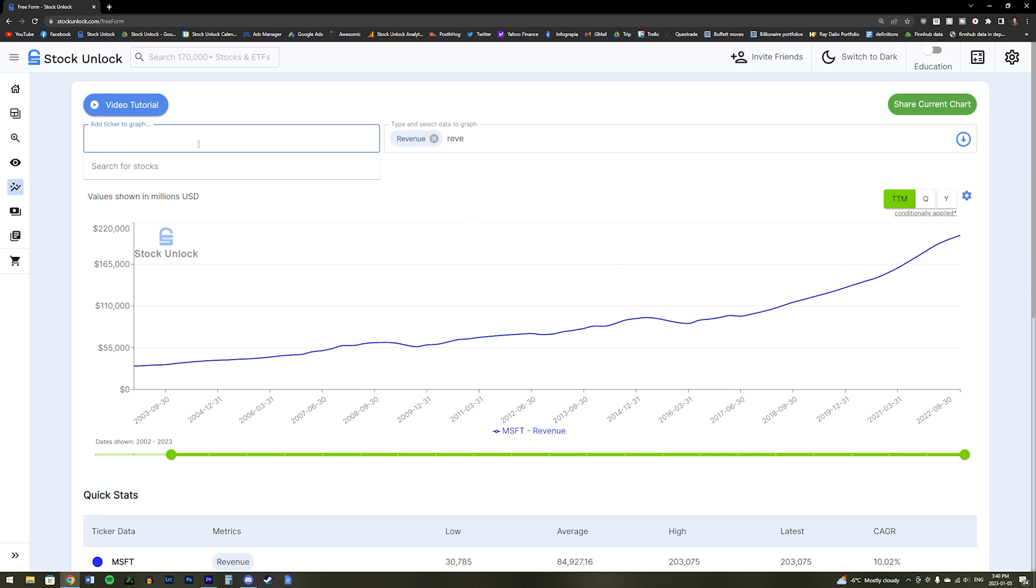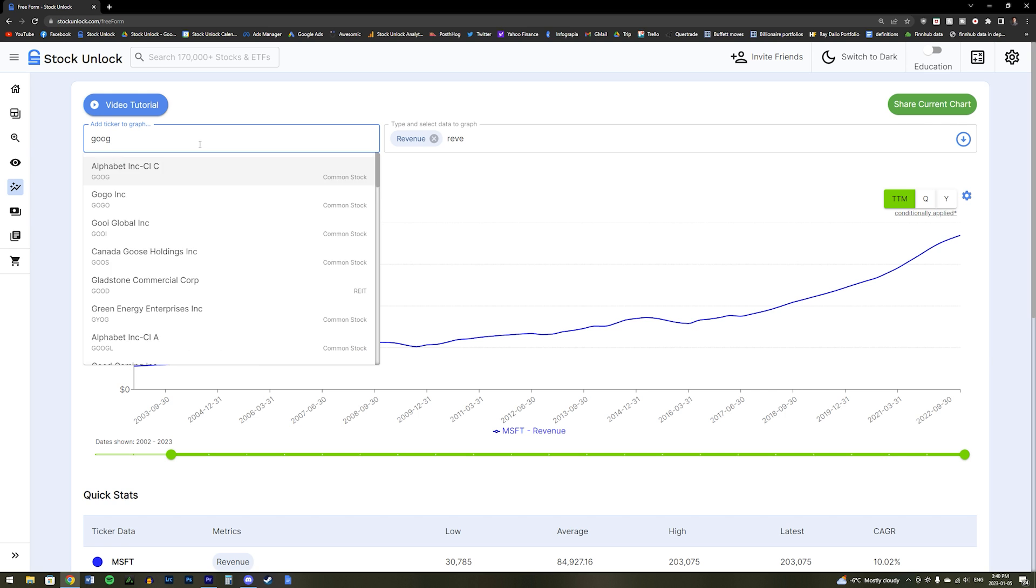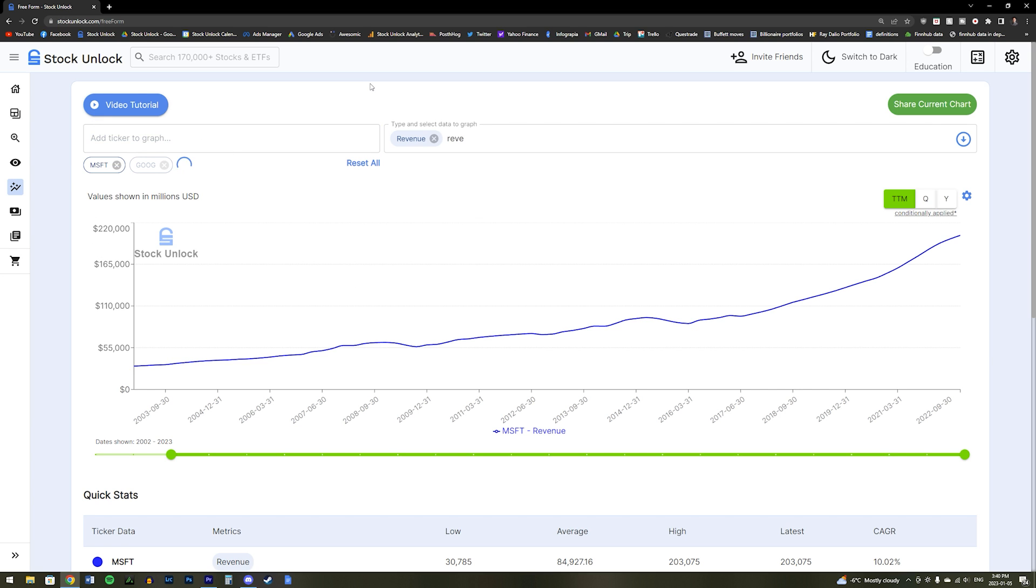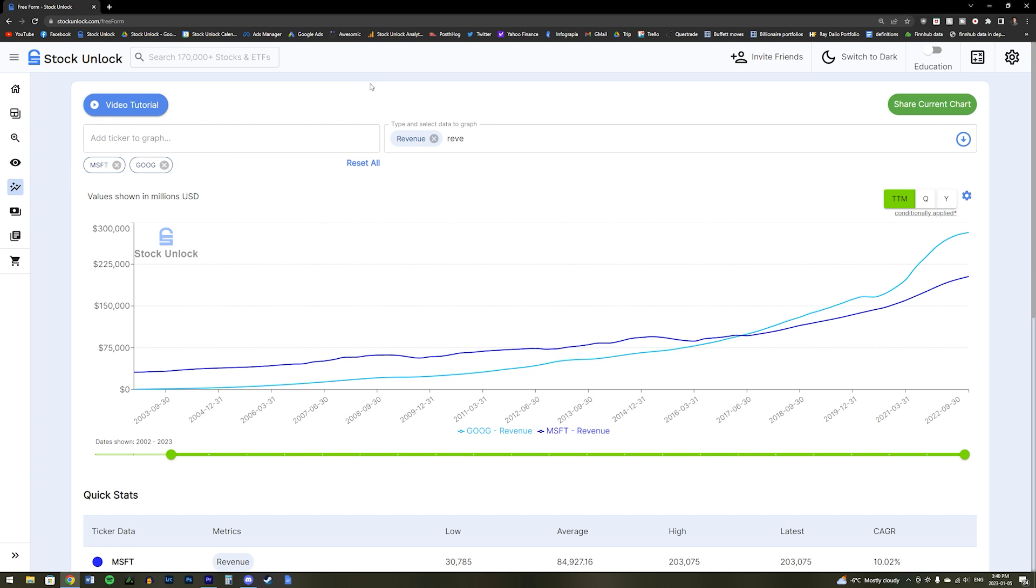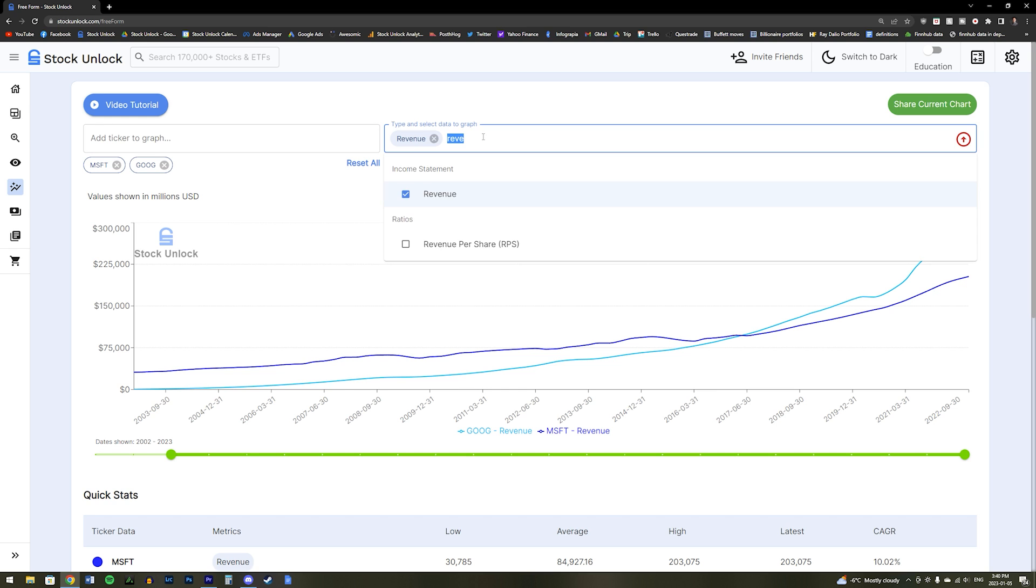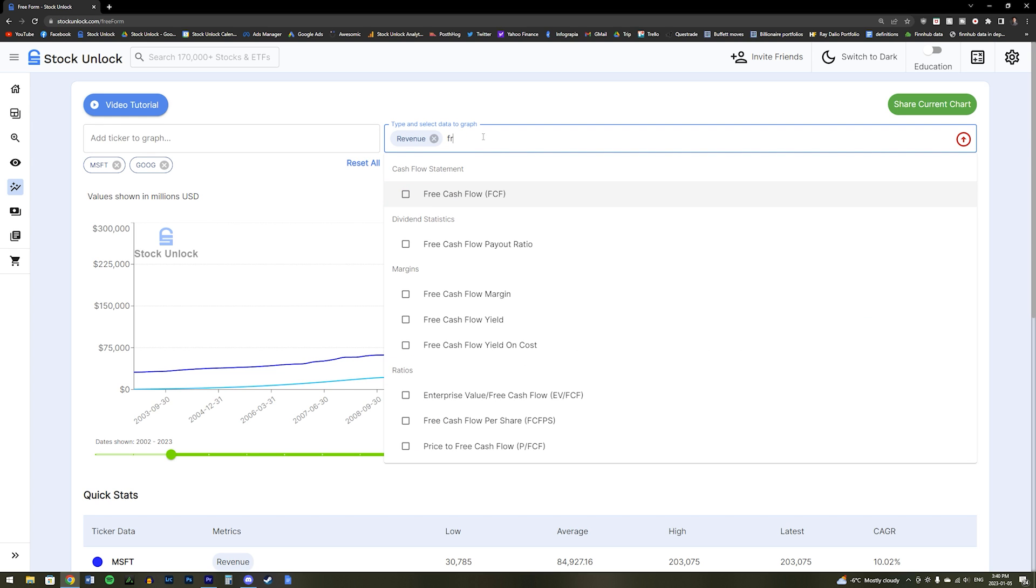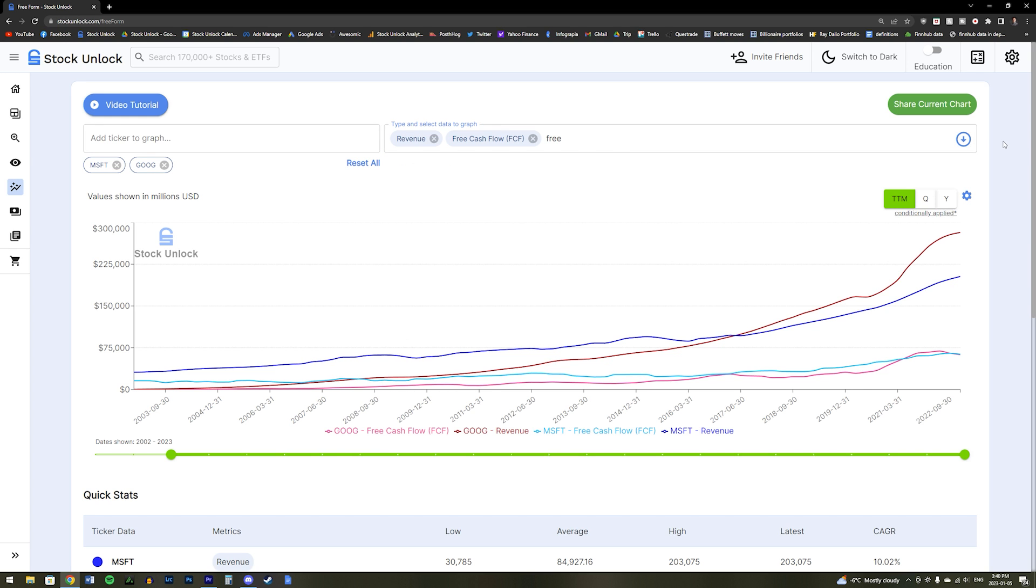Now, if we want to compare Microsoft's revenue growth to a company like Google, then all we need to do is type in Google here. Now on the chart, we can see the revenue growth of both Google and Microsoft, and we can clearly see that Google has grown its revenue much faster than Microsoft over the past 20 years. We can also graph the company's free cash flow growth by typing in free cash flow over here and adding it in to our chart.